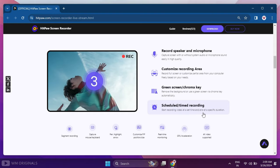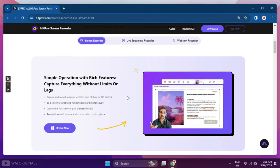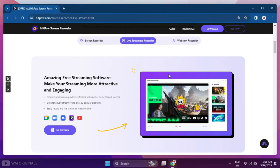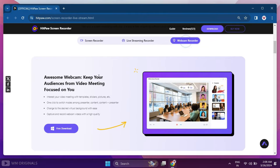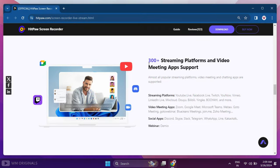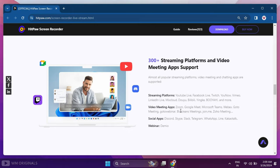You can also schedule recordings. It's much more than just a screen recorder as you can use it as a live streaming recorder and webcam recorder as well.